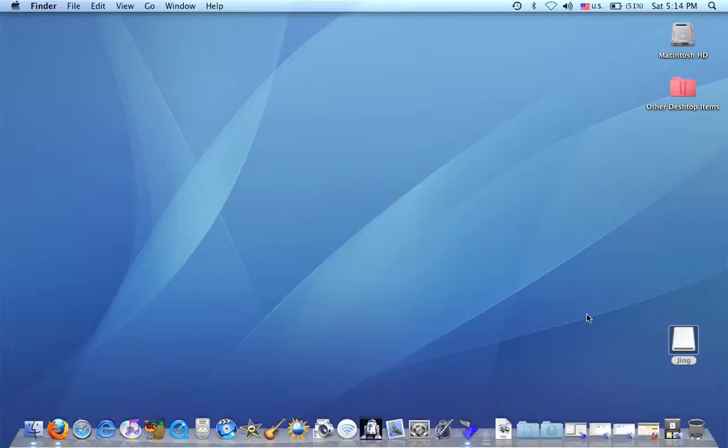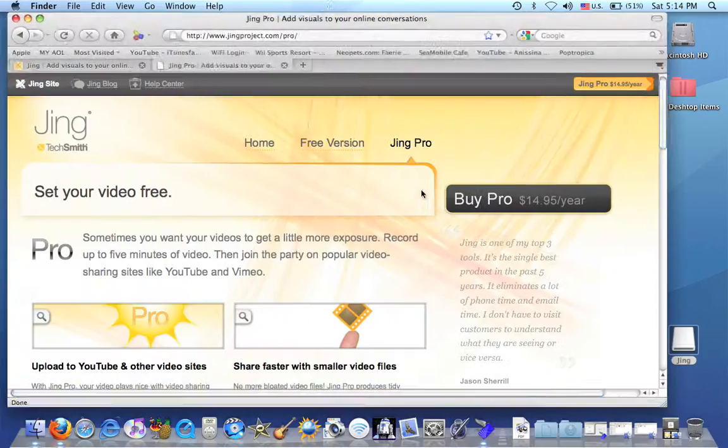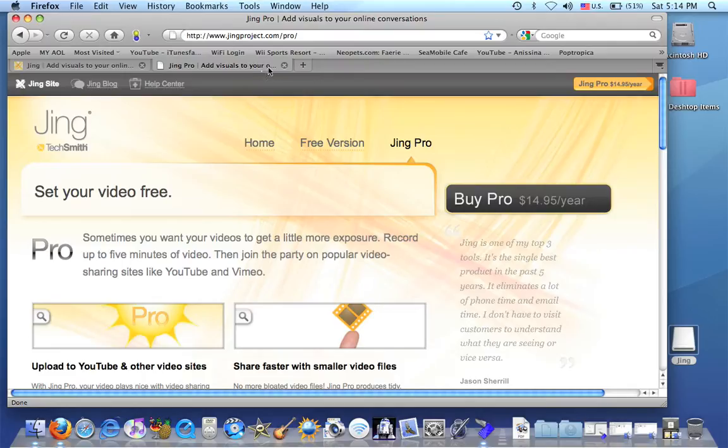Today I'm going to be showing you how to download Jing for Mac, but for Windows kind of, I'll show you too.